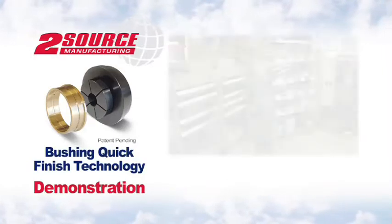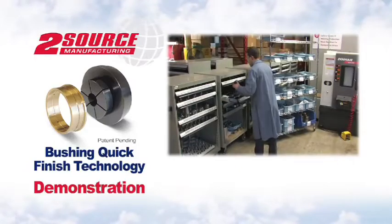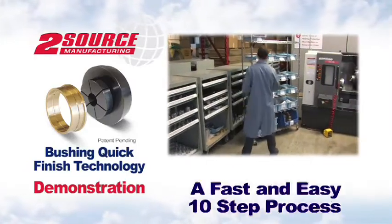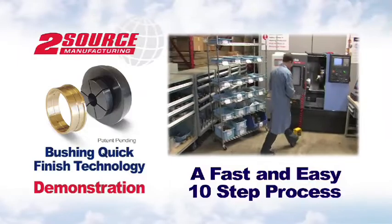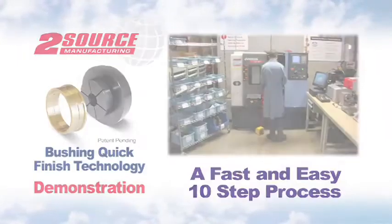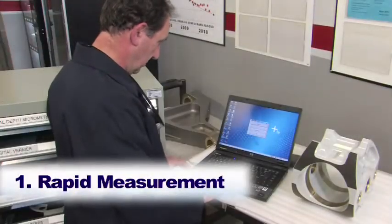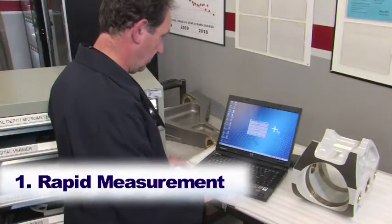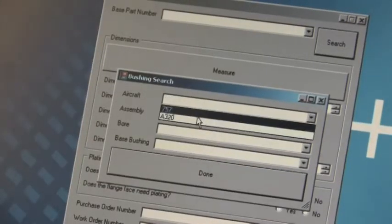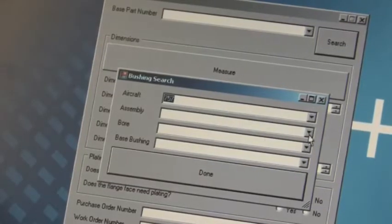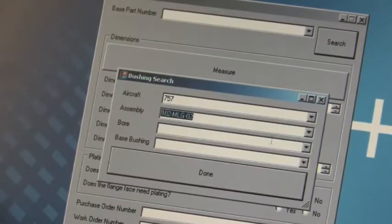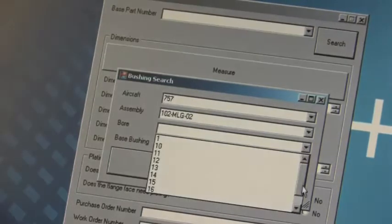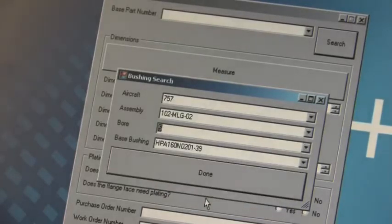The following video is a real-time demonstration of the TwoSource quick finish system's fast and easy 10-step process. With TwoSource's quick finish system set up at your facility, a landing gear overhaul specialist first pre-selects both the aircraft and bore numbers from a drop-down menu that apply to the specific bore requiring a bushing replacement.